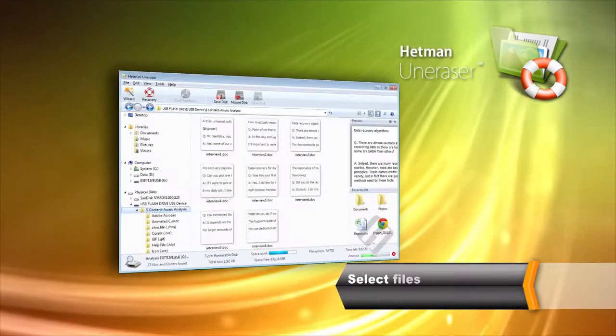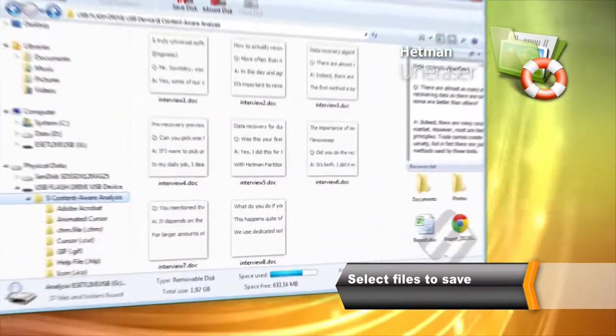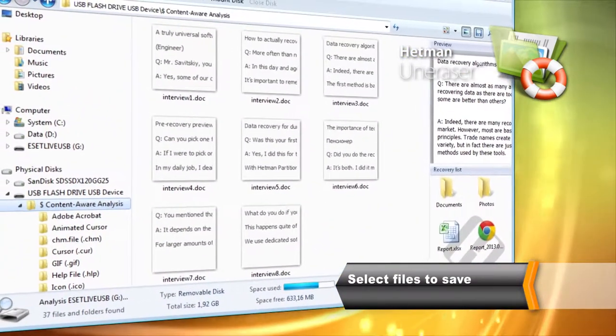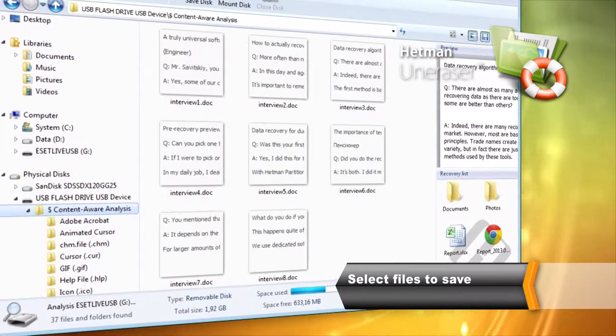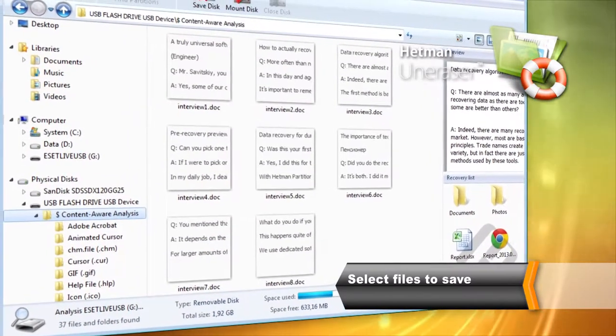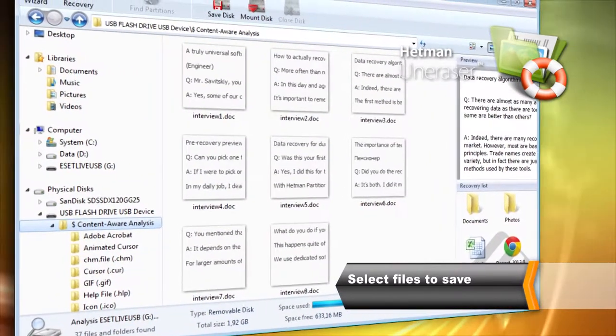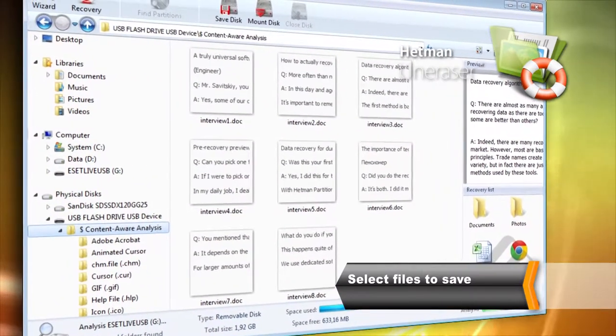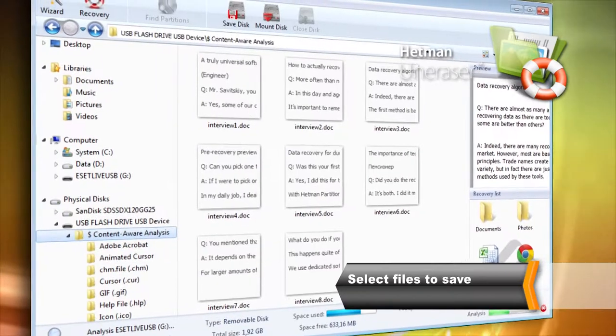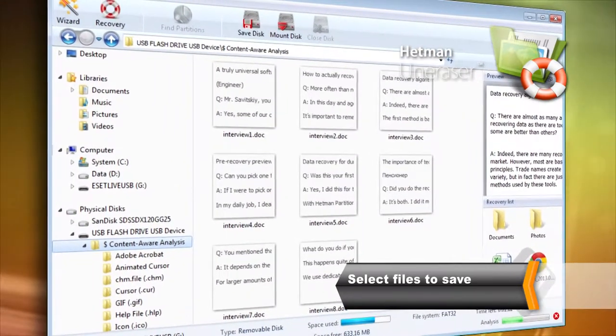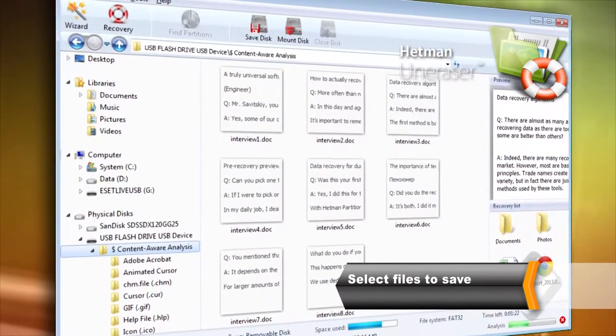After completing the analysis, the tool will display the original folder structure. Deleted files and folders will be marked with a red X and will be available in the same folder they were originally located.